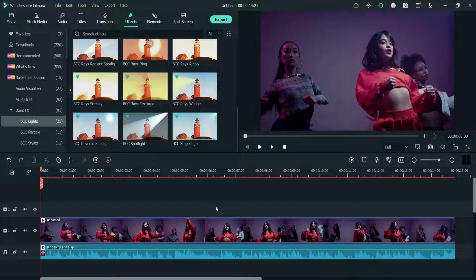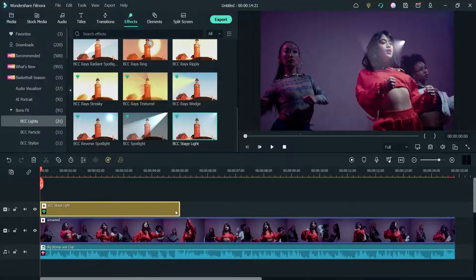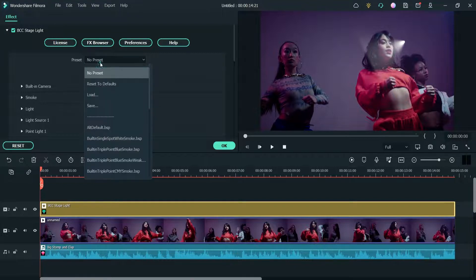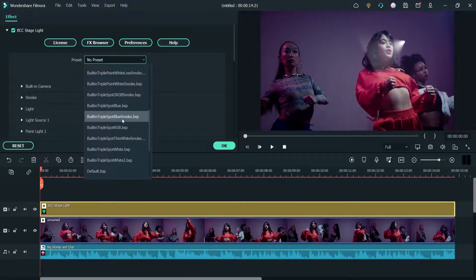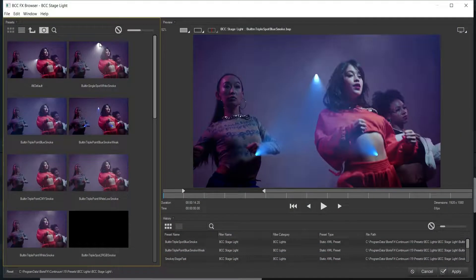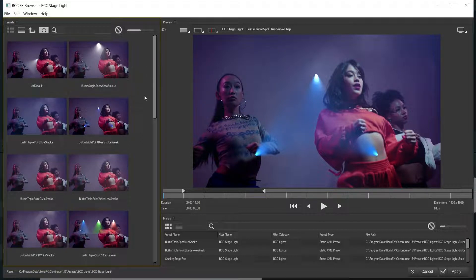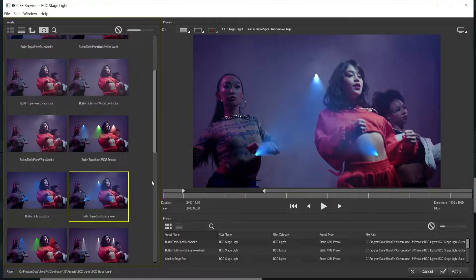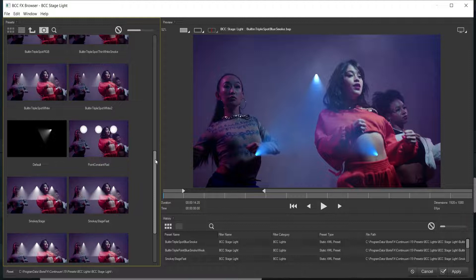Now we are going to use the preset option. Let's drag and drop the BCC Stage Light effect again and increase the length. Double-click on it — this is the default BCC Stage Light. Here you will see different presets that are already available. If you want to check how all these presets look, click on the FX Browser. From here you will see all the presets for BCC Stage Light — triple lights in different directions, and triple spotlight with smoke.